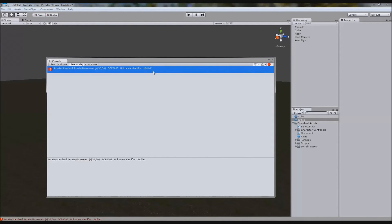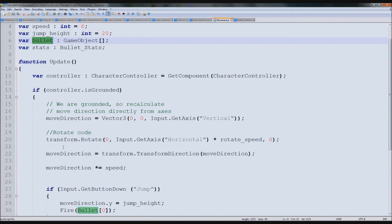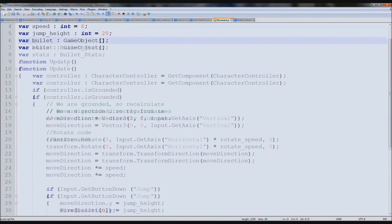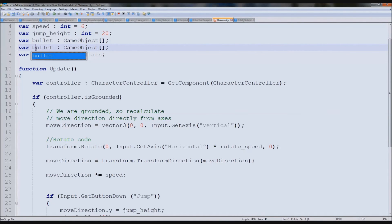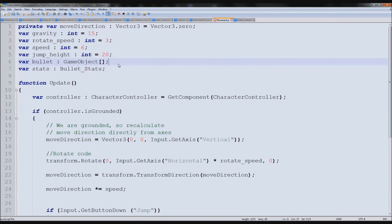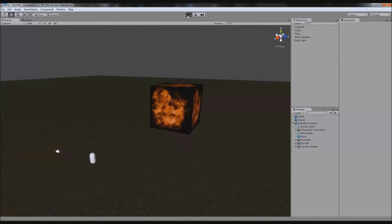Unexpectedly we get one more: 'Unknown Identifier: bullet.' We've already declared 'bullet' in the script, but Unity doesn't recognize it here. The reason is case sensitivity — programming is very capital-letter sensitive. 'Bullet' with a capital B and 'bullet' with a lowercase b are two completely different identifiers in Unity. Make sure the variable name casing is consistent everywhere, and the error disappears.